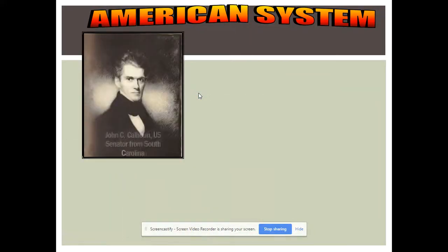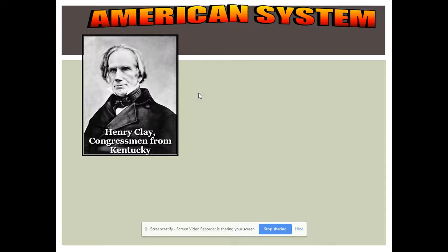One interesting thing to discuss is the American System. Henry Clay pushed for renewal of the Bank of the United States, which provided loans for a lot of this infrastructure growth. He's from Kentucky, a Western state, and people in the West wanted better transportation to ship goods to market and also to travel out West.